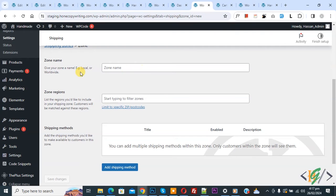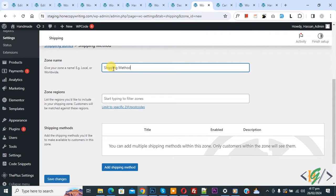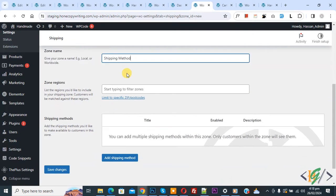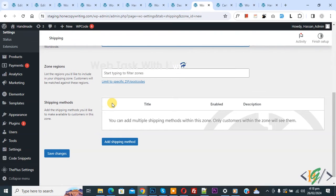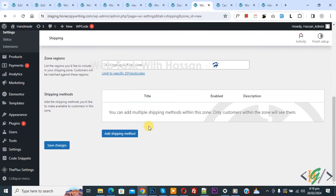You can add a zone name. We added the shipping method name and then you see zone region. Currently we are going to apply this to all countries, so we are not selecting any zone region. Then you see shipping method and the add shipping method button.